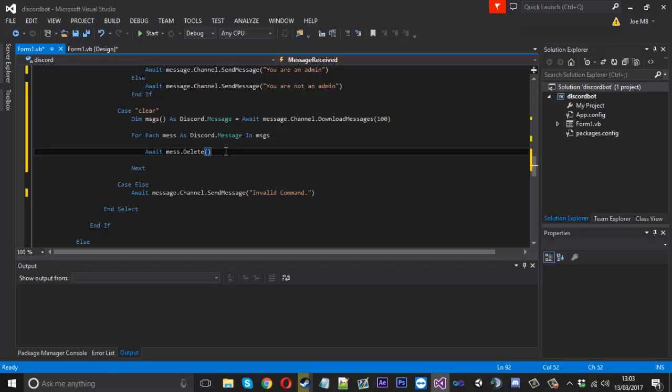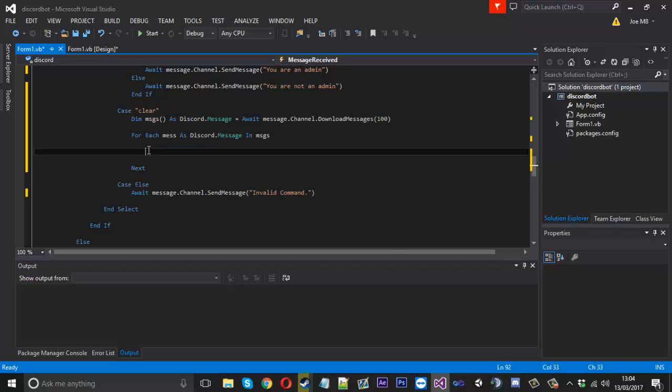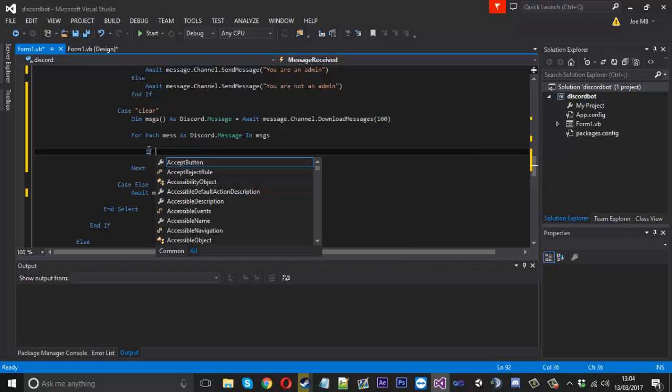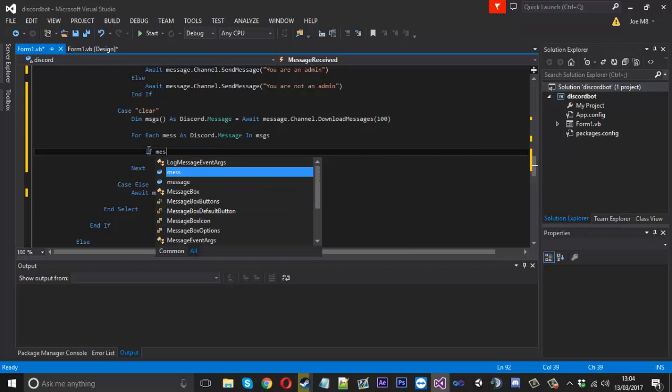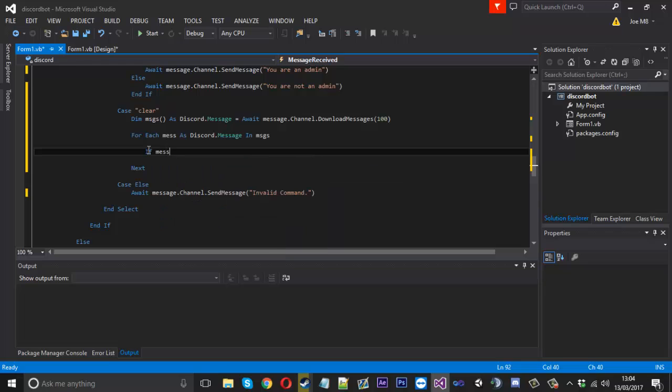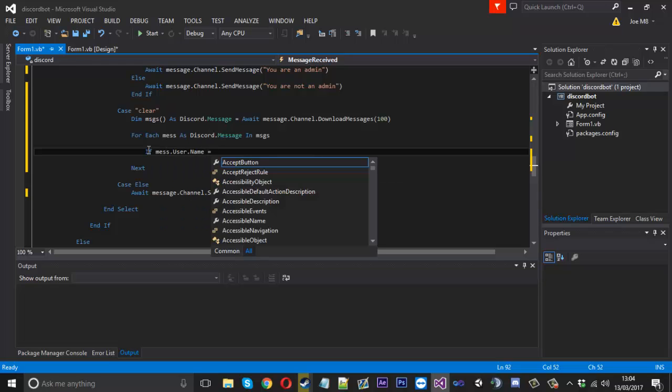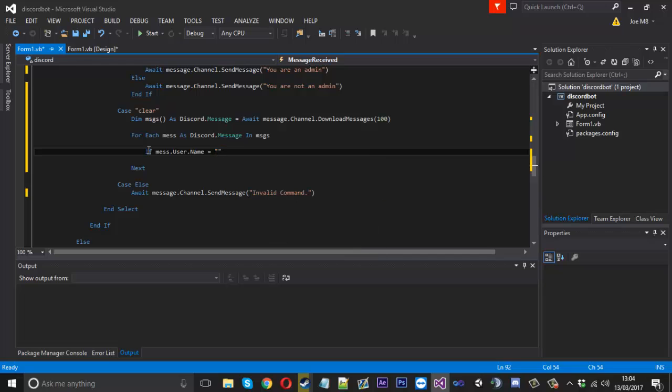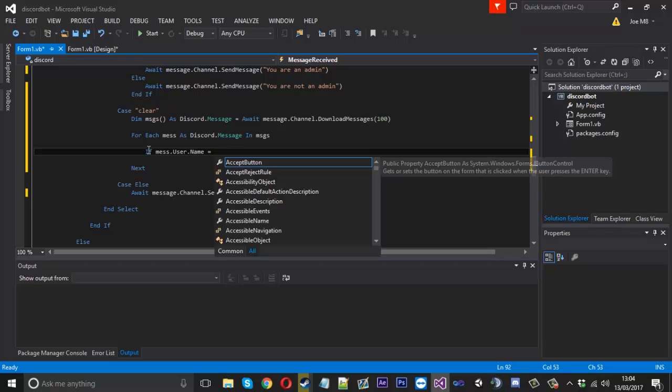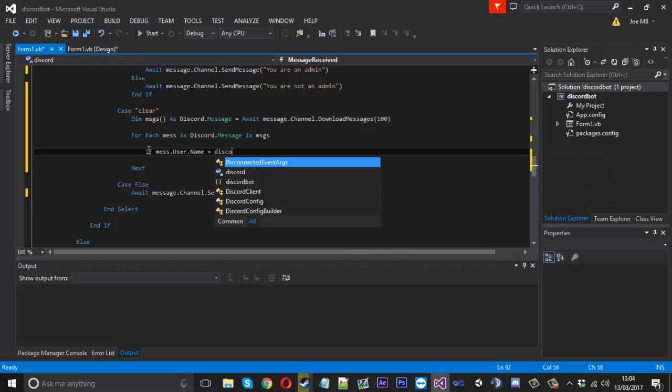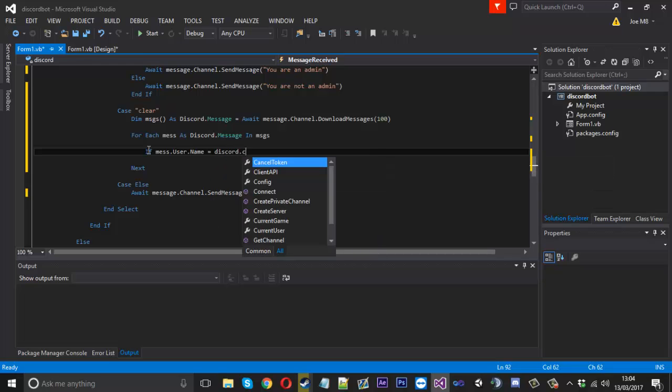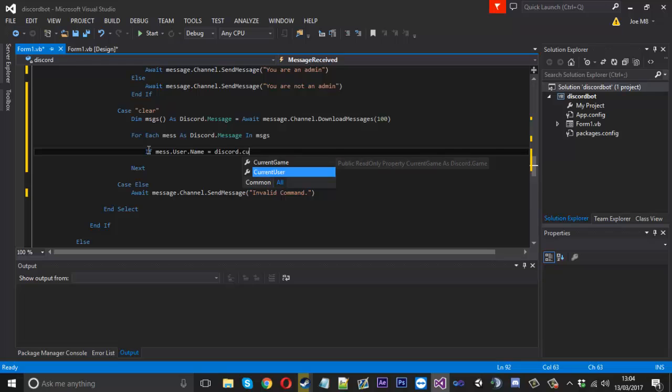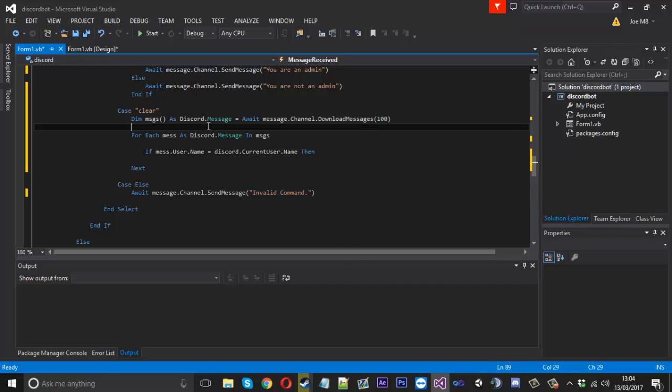And we could do that it's perfectly fine. What you could do is have an if check, we can say if mess, we can check the user.name and we can either write the name out in a string or we could just say discord.current user.name just like that.